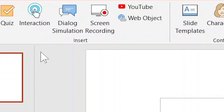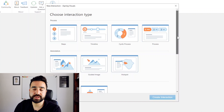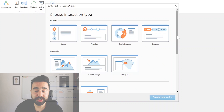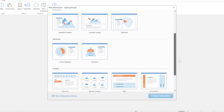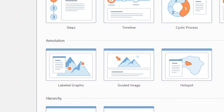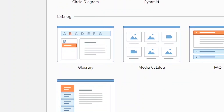The next section I want to show you are the interactive elements you can include in your PowerPoint presentation with iSpring Solutions. It's very simple — we just go to Interaction and we've got all these different types of interactions: processes, annotations, hierarchies, and catalogues. I'm going to show you a presentation I made for my Cambridge exam students using the annotation slide and also the glossary slide.